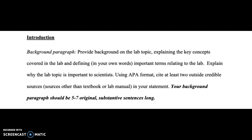This is not a summary. This is a background paragraph. And that is why you're asked to cite at least two outside credible sources. These are sources other than the textbook or lab manual.